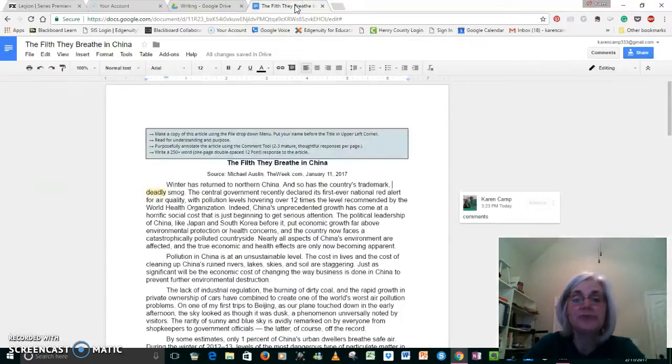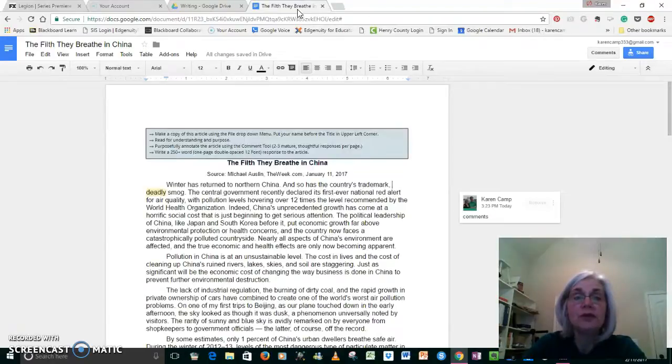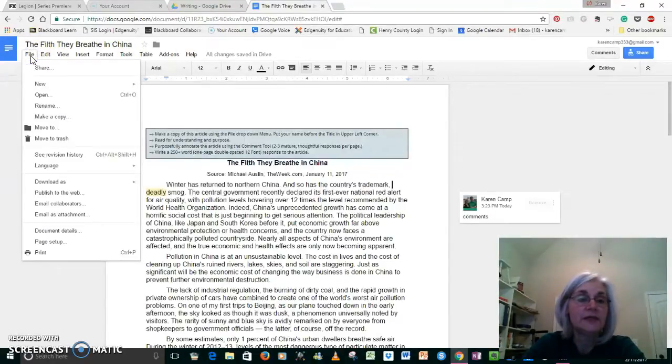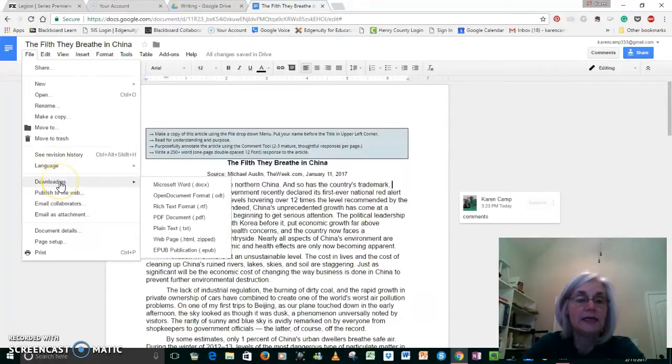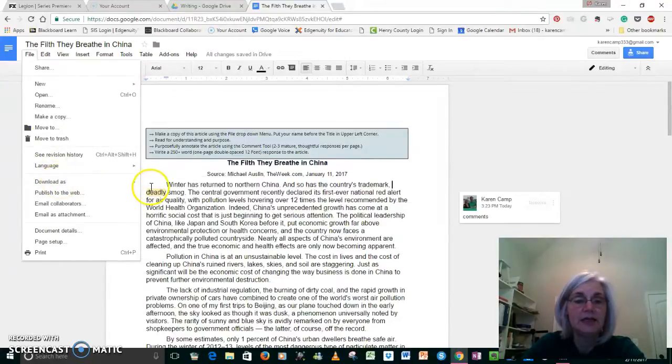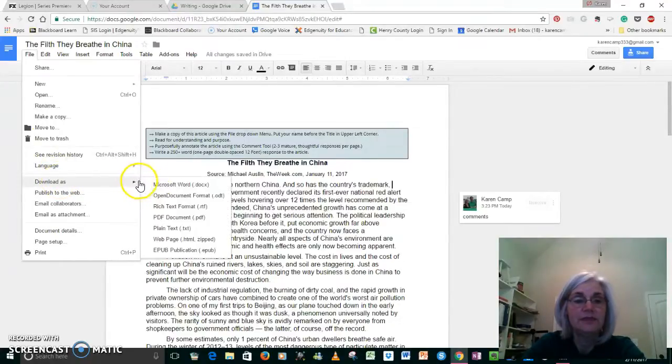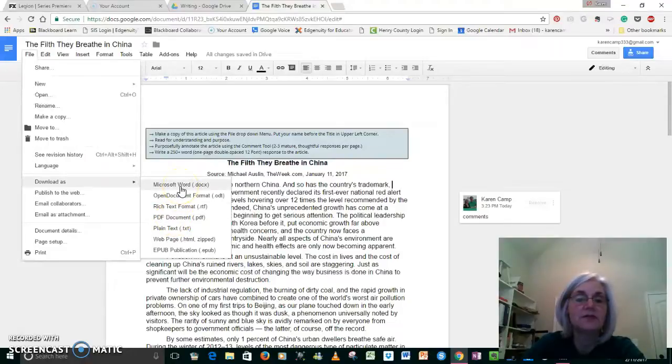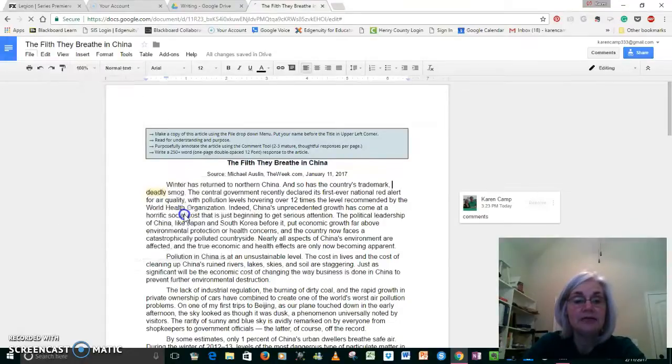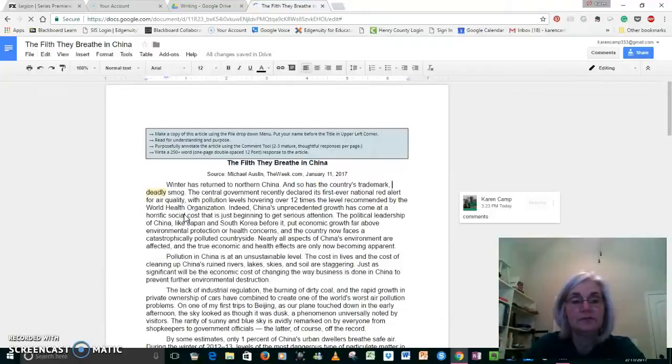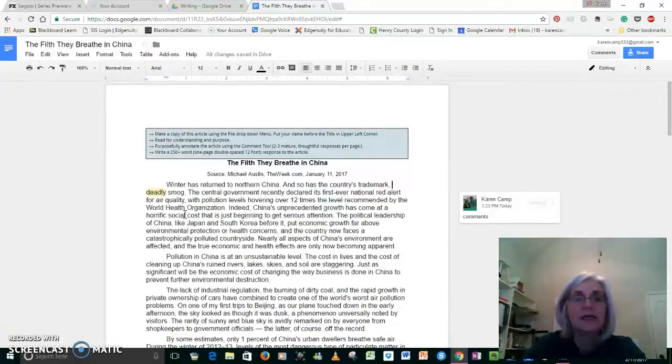Let's go back here one more time. In order to upload it into Edgenuity, you need to go to File, you need to scroll down and hit 'Download as'—download as a PDF, or you can do it as a Microsoft Word document. I don't care, either one. And then it's going to create a PDF for you.